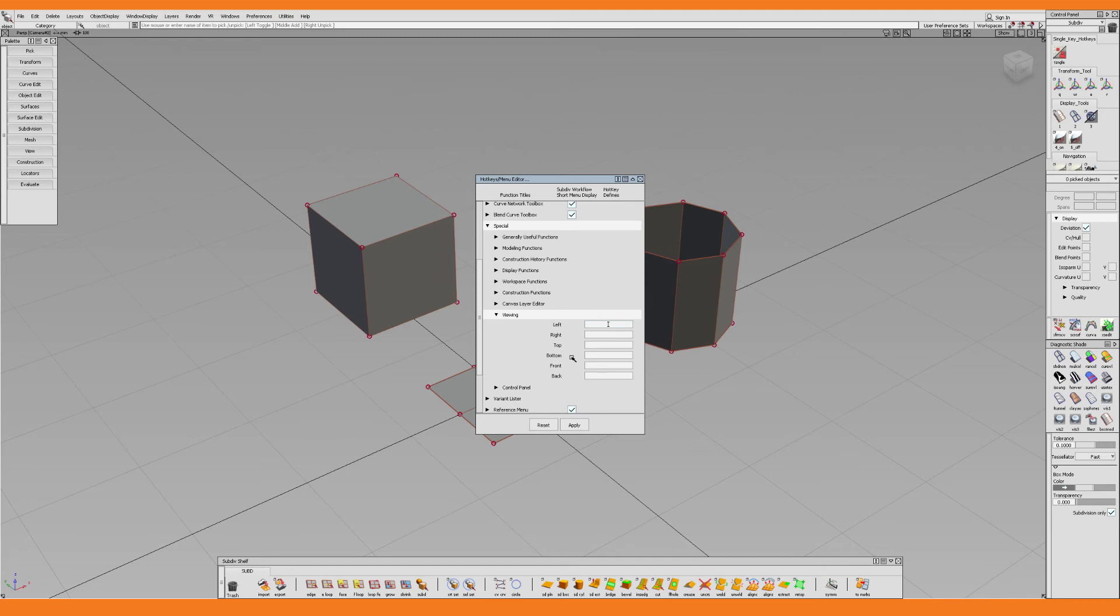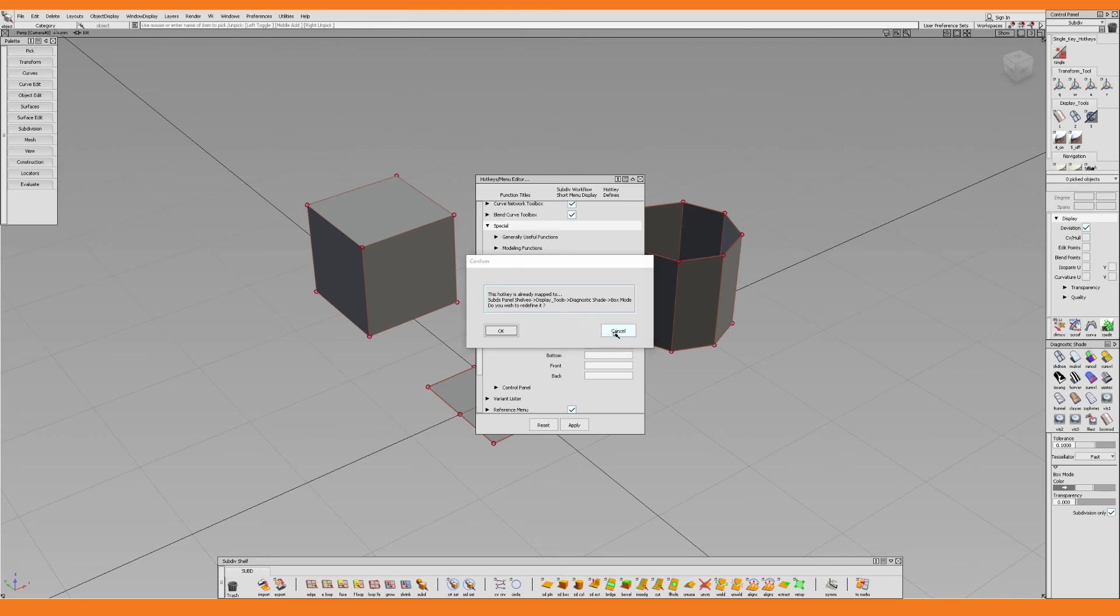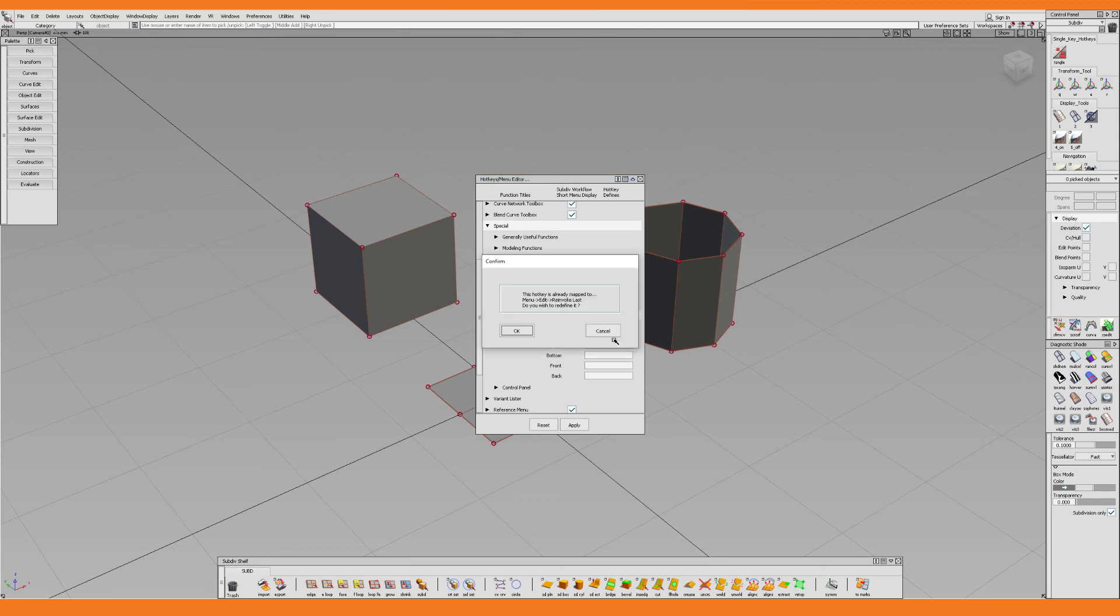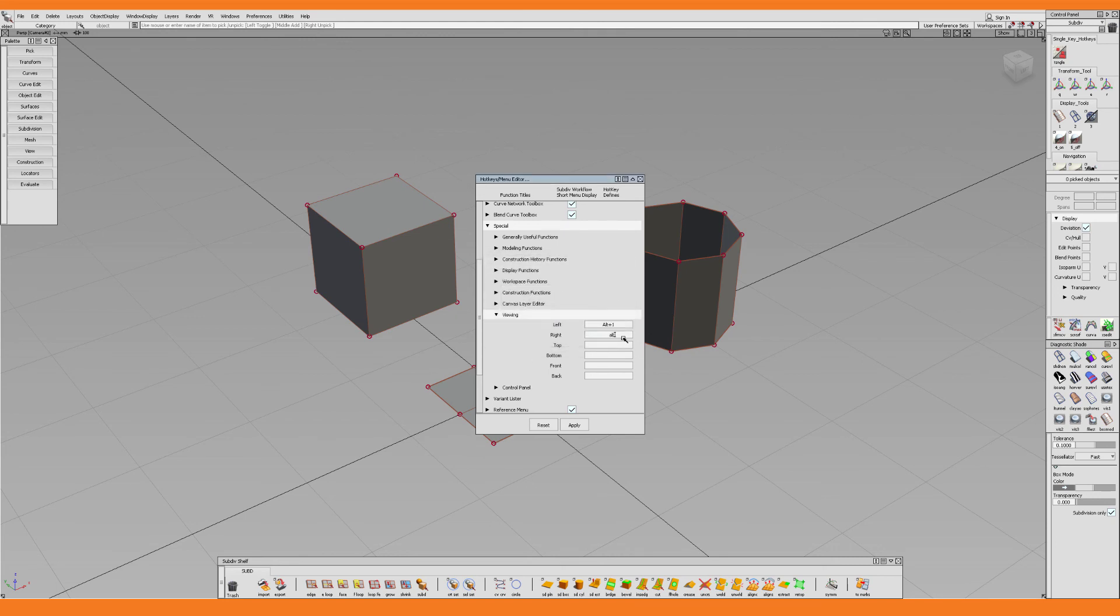While I could choose to simply override it, I don't want to in this case. Instead I want to assign it to a different key. So let's go with Alt 1. And when it comes to modifier keys like Ctrl, Shift, and Alt, it's not enough to simply press the key. Instead you have to type it out, like you see me doing here with the Alt key for example. Lastly, I press Enter to complete the action. But it turns out that this key combination is also taken. But since re-invoke last is a command which I so seldomly use, I choose to simply override it for now. And then it's just a matter of repeating this step for all the subsequent views.